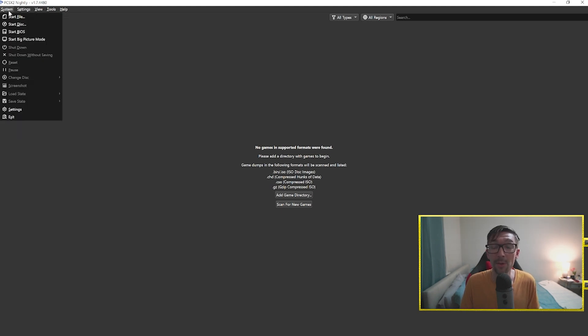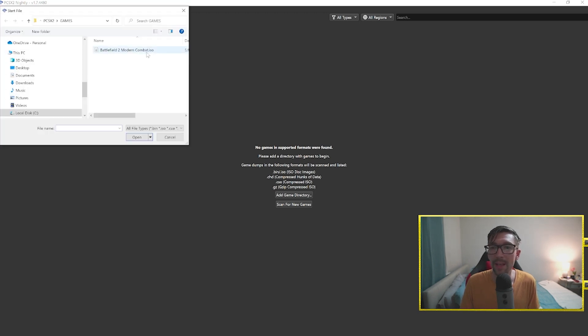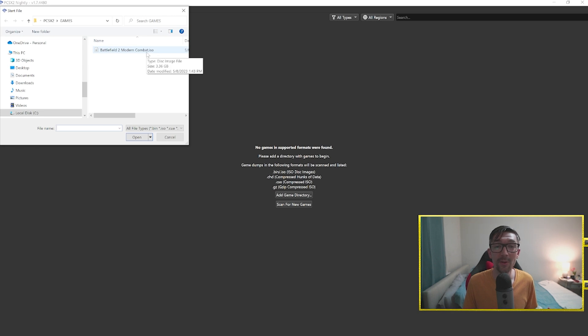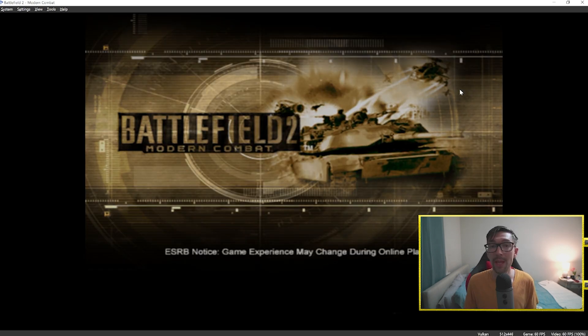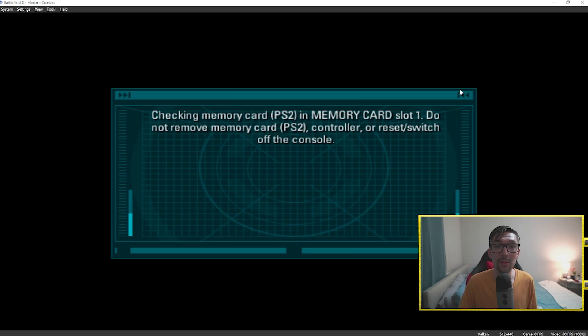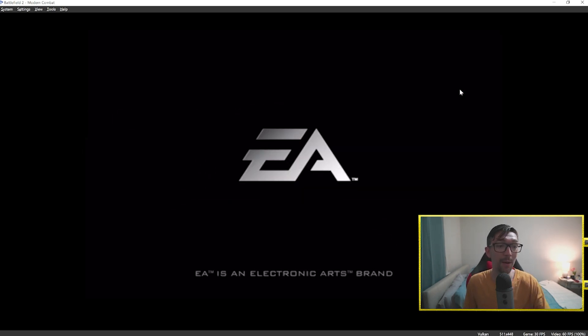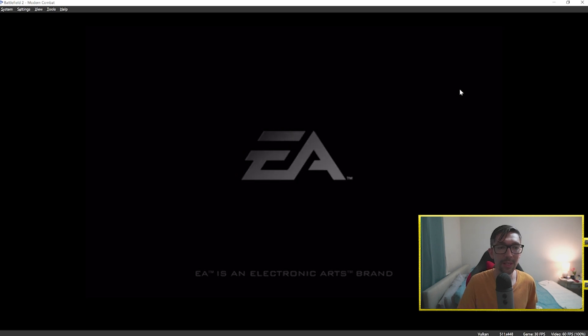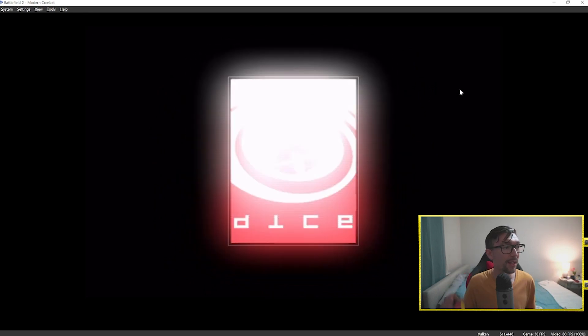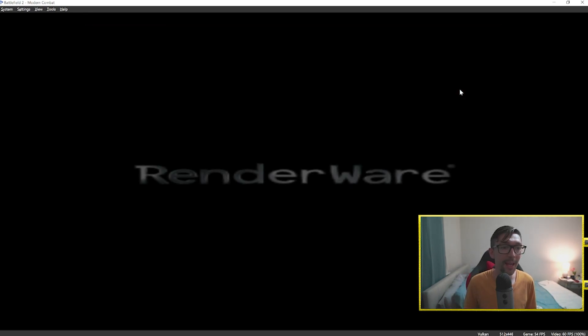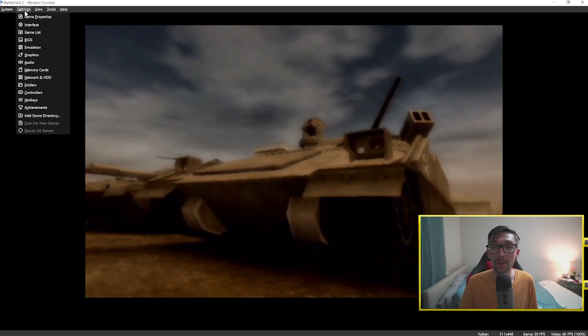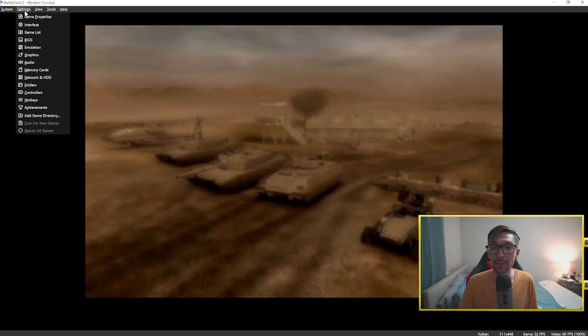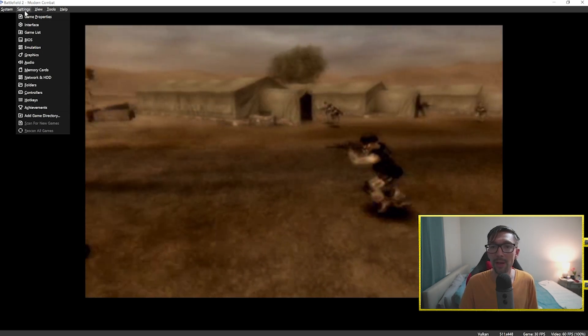So now the next thing that we need to do is add the game. So the first time that you do this, you can go up to System, Start File. And I have copied that ISO file of the game inside of a subfolder within the emulator. And I've called it Battlefield2ModernCombat.ISO. And this should run automatically. So the other thing that you're going to need to do is because this is an emulator, you're going to need to configure a controller.